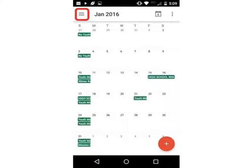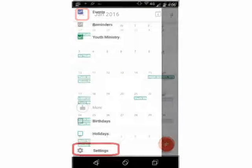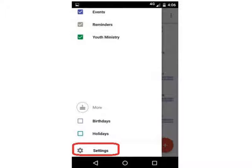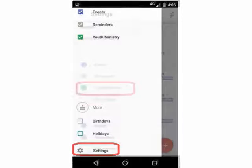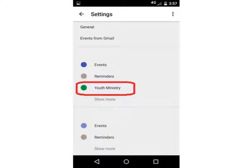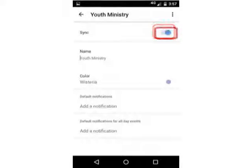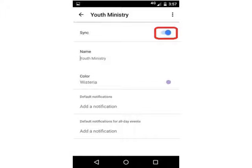Scroll down to the bottom of the menu and select Settings. Select a calendar — Youth Ministry, for example. Notice that the first item is Sync and it's turned off. Just select or slide the Sync to the On position. This will allow the calendar to sync or update.